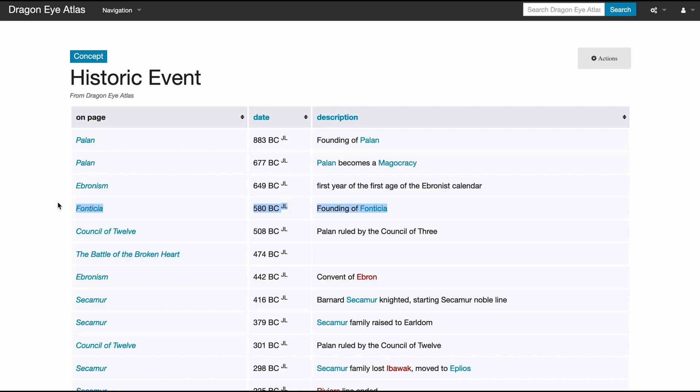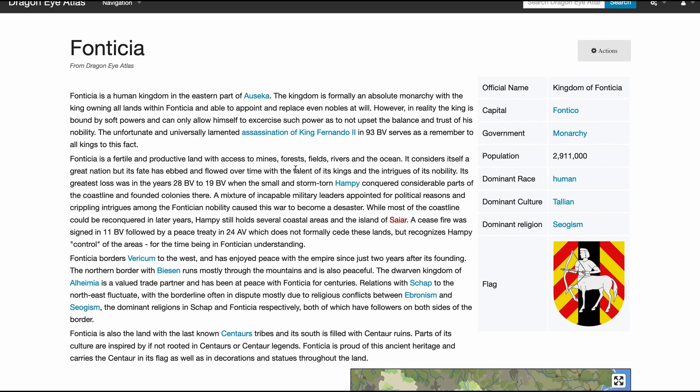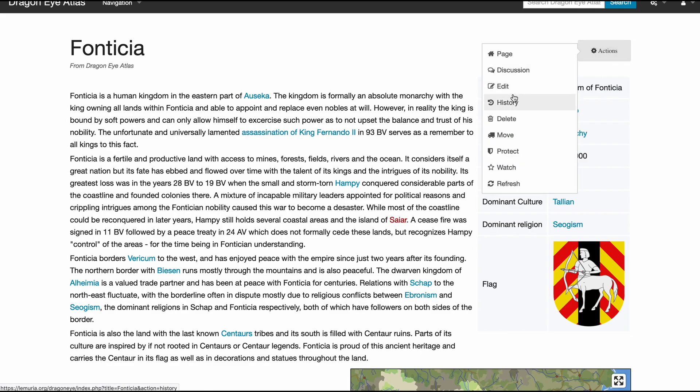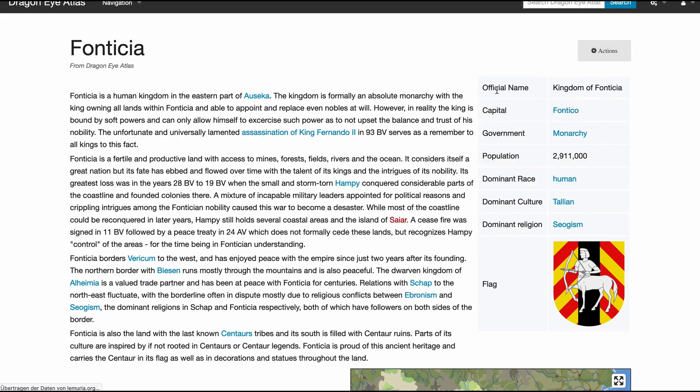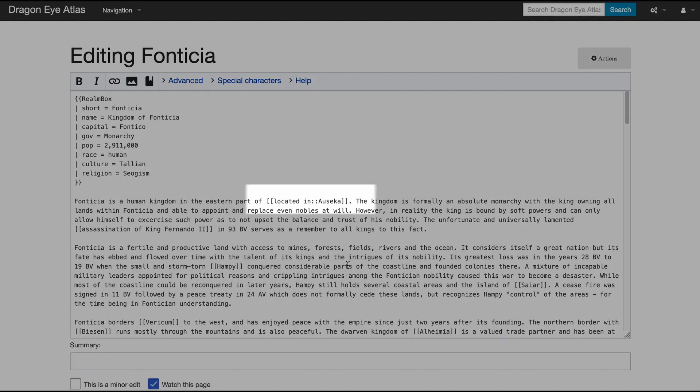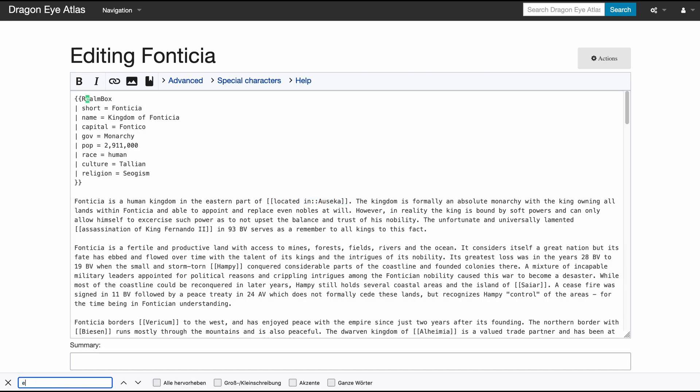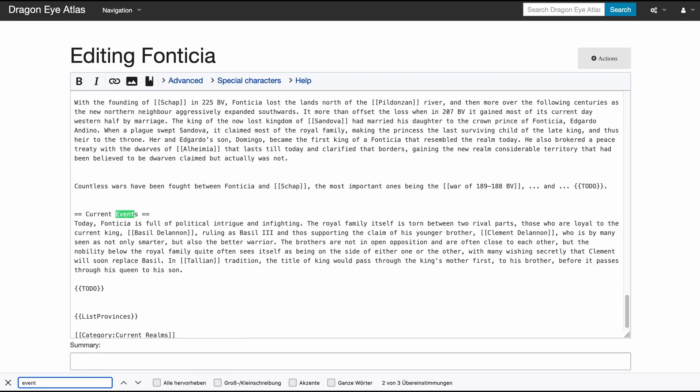Take the founding of Fontica. Looking at the page, it's not clear where this data comes from. This is not part of the fact box. In edit view we see a few semantic tags. For example, here's a tag that marks this realm as being located on the continent of Osaca. If we look further down we find our event.